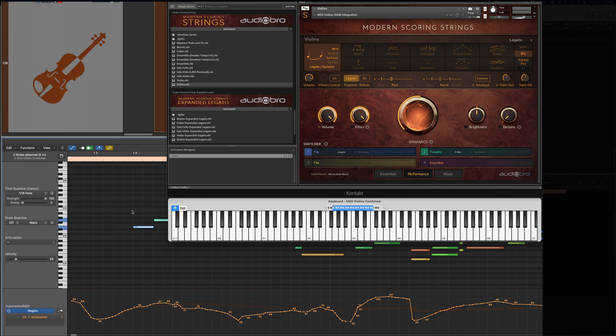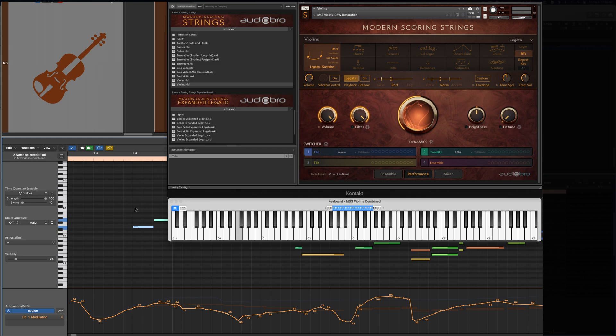Now, besides the quick access to all the features in modern scoring strings, there are other benefits to working this way. For one, your key switches won't show up in your editors and won't muck up your score view. And, because your articulation changes are now embedded into the note data, it means that you never have to worry about moving an articulation key switch or CC data point if your notes move.